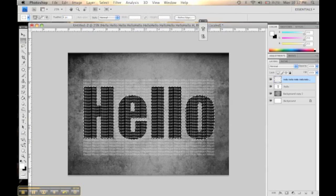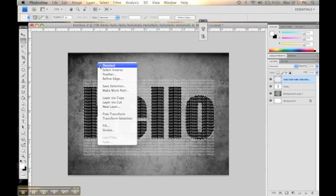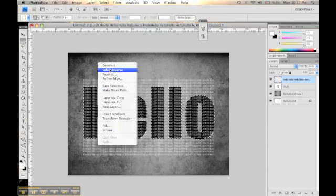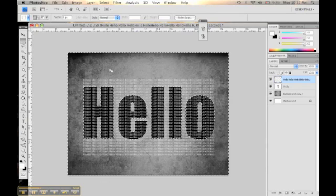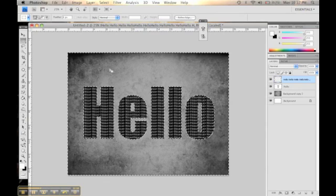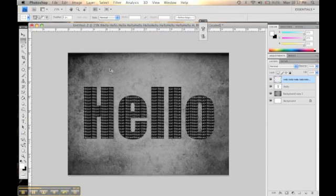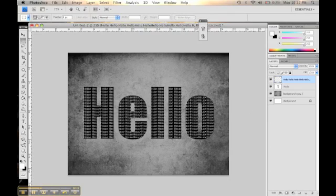And then I'm going to click the selection tool, select inverse. And then I'm going to go to the mini hellos and then press delete. So that way I just have the hellos that's within the big hello.